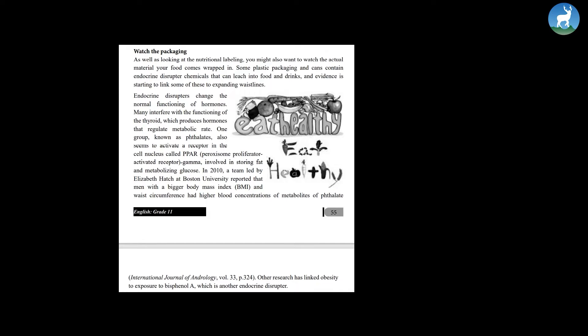Endocrine disruptors change the normal functioning of hormones. Many interfere with the functioning of the thyroid, which produces hormones that regulate metabolic rate. One group known as phthalates also seems to activate a receptor in the cell nucleus called PPAR gamma.